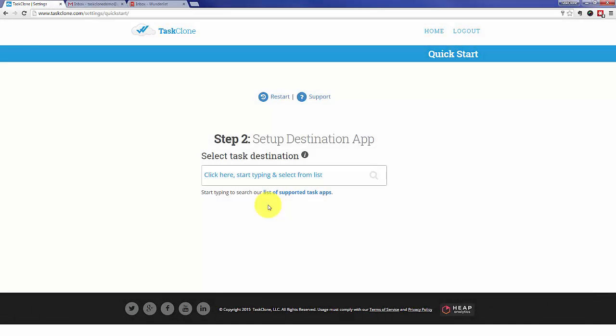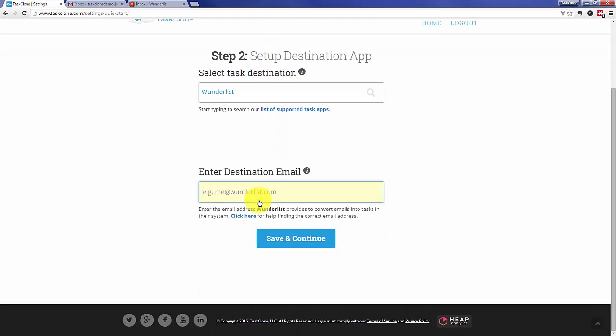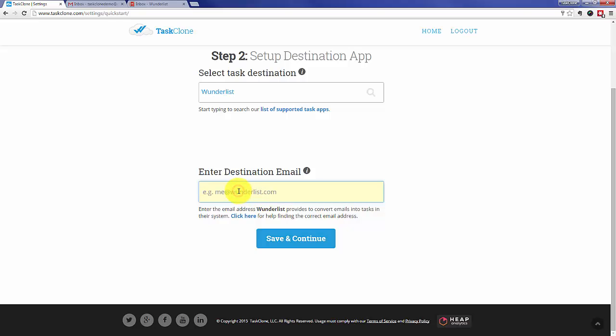That'll take us to step two of setup where we select our destination app, in this case Wunderlist. Go in and start typing Wunderlist and select it. You'll be entering the destination email for tasks which for Wunderlist is me at Wunderlist.com exactly as we're typing it here. Once we've entered that, save and continue.